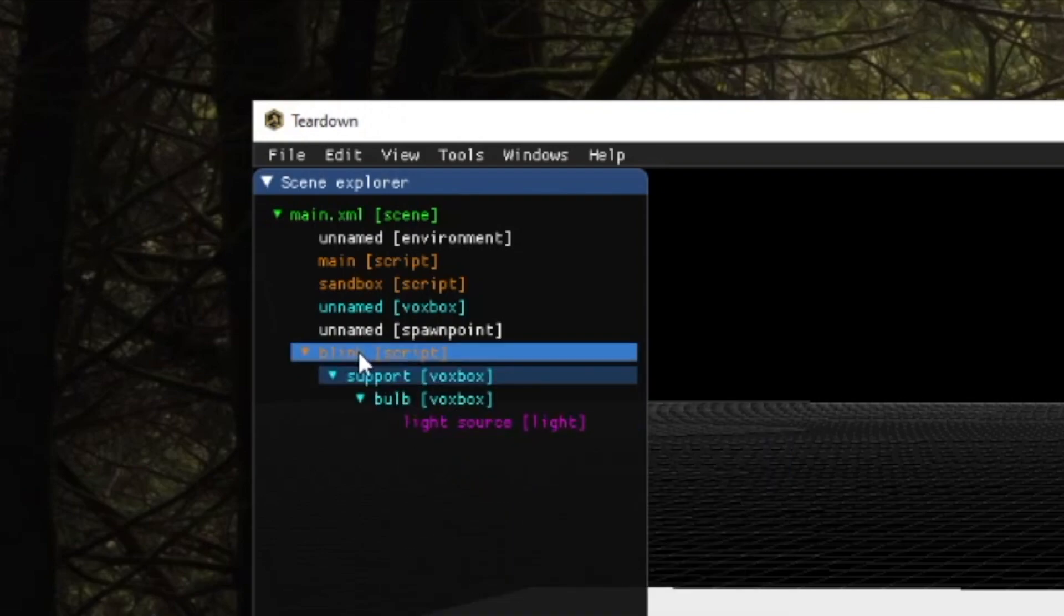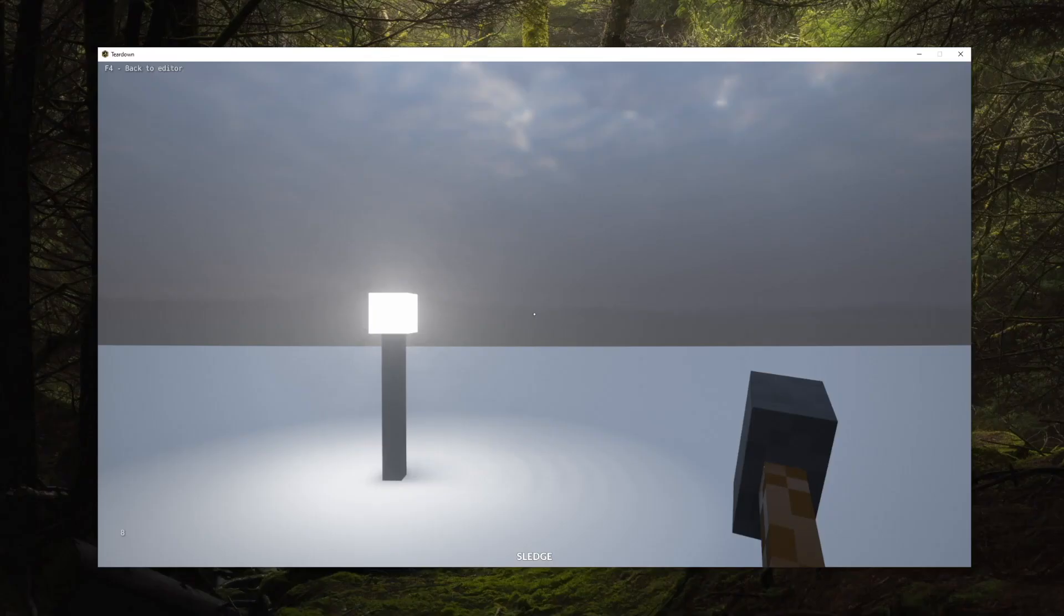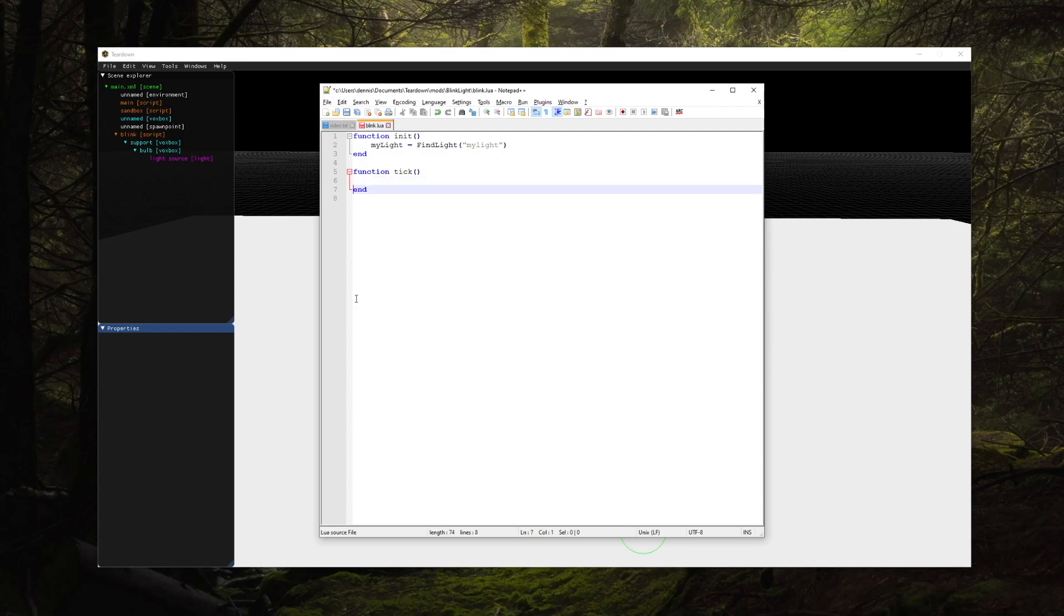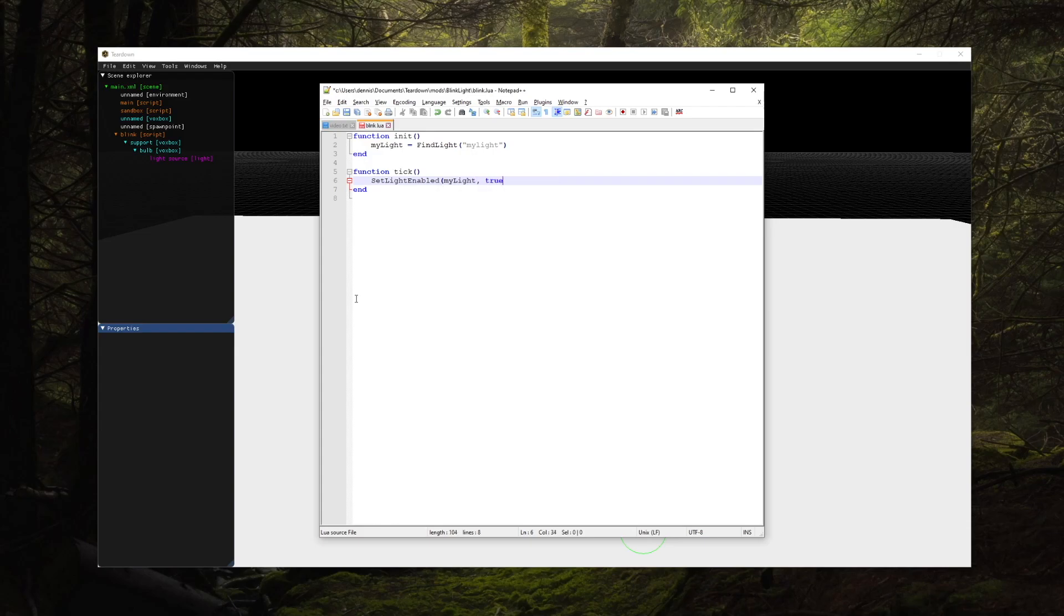Now if we start the level again we'll get a proper handle to the light source. Let's define a tick function to do something useful with the handle. Most API functions take entity handles as input and in this case we'll use the set light enabled function.